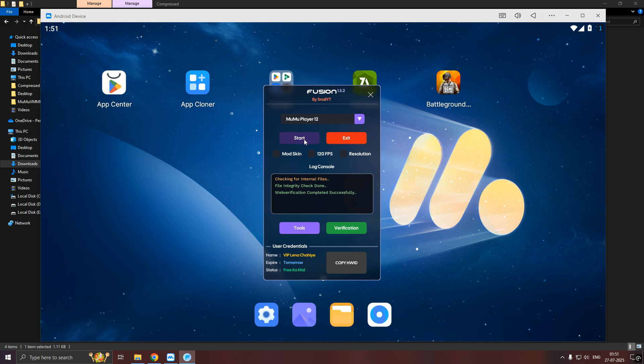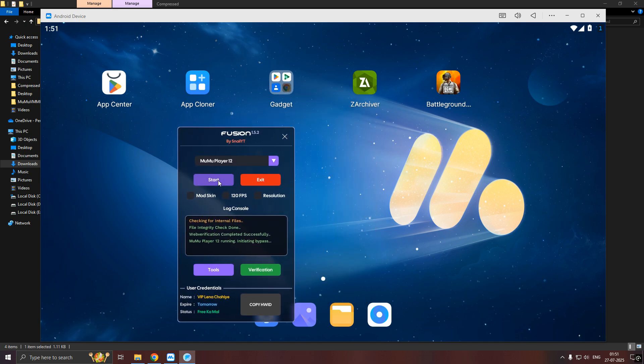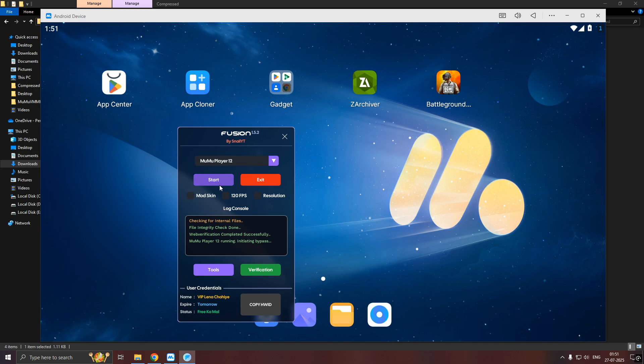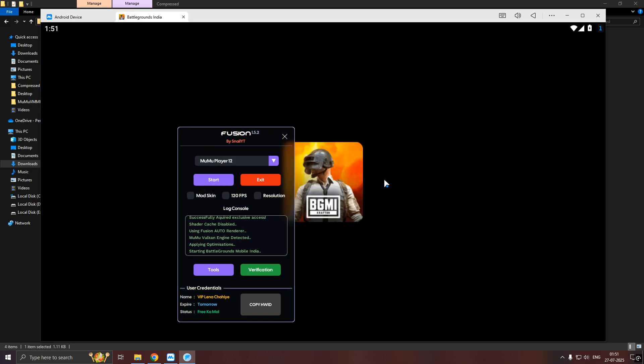After verification, you can click Start. Remember one thing, only open BGMI through this Start button, otherwise restricted area will be shown.